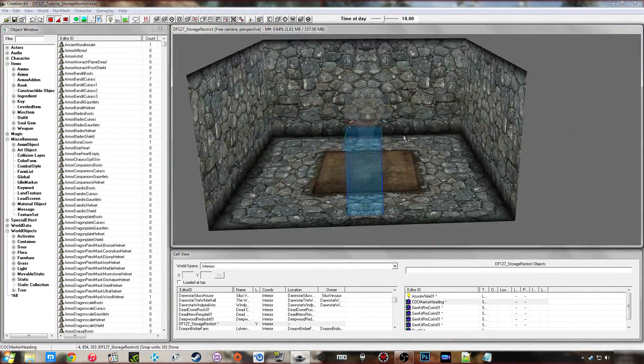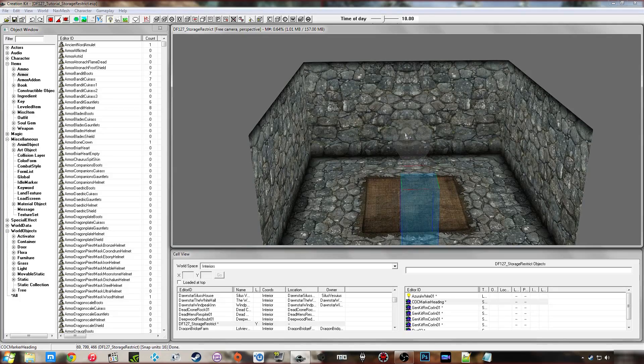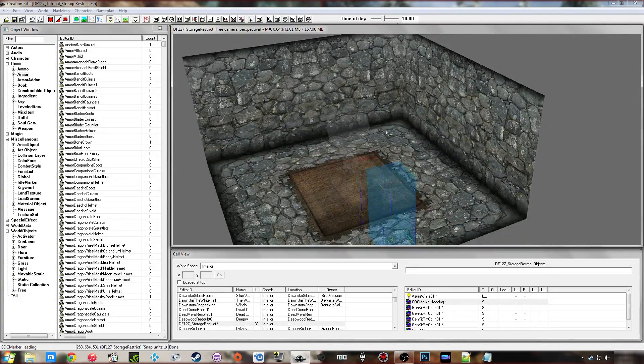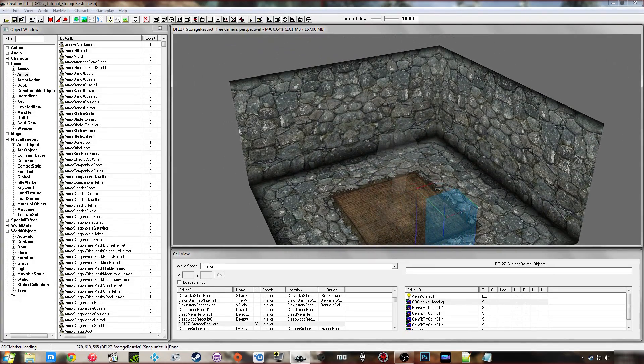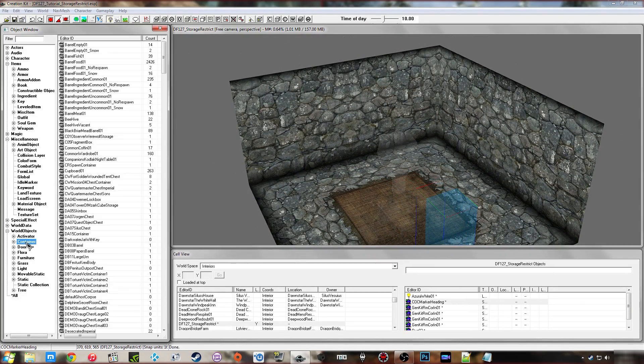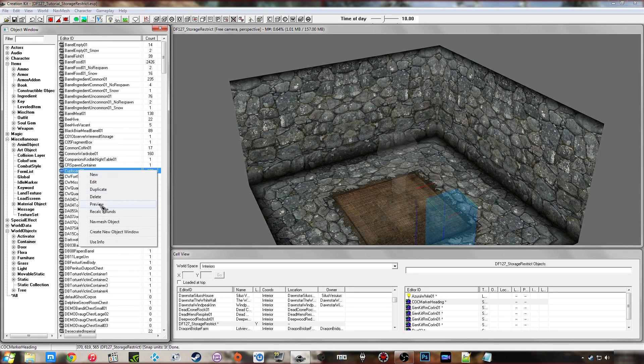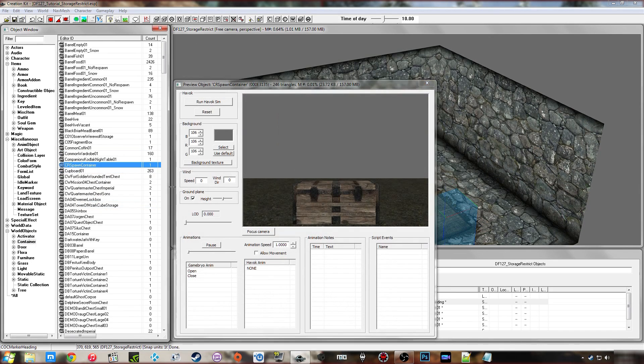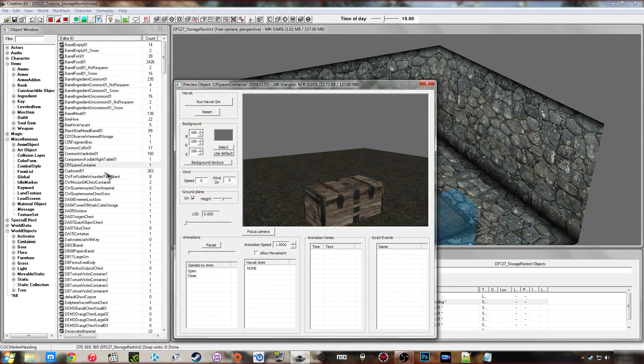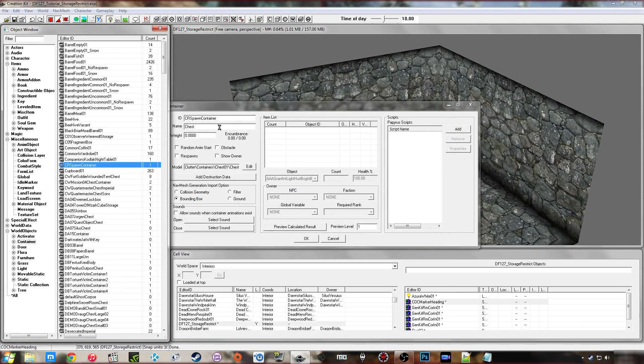Okay, so now that we're in the Creation Kit, the first thing I want to do for this is obviously create a container. So I'm going to go under world objects, container, select one of these, preferably a chest. Double-click on that.